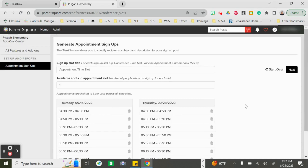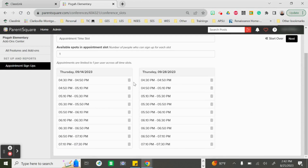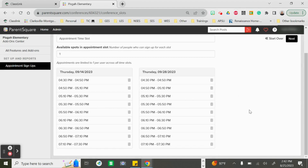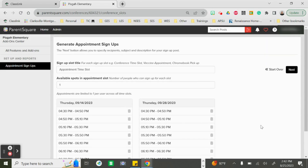From here you will see a list of all of your time slots. If you notice there's a little trash can next to each one — you can delete a time slot if you choose not to use it for your conferences.